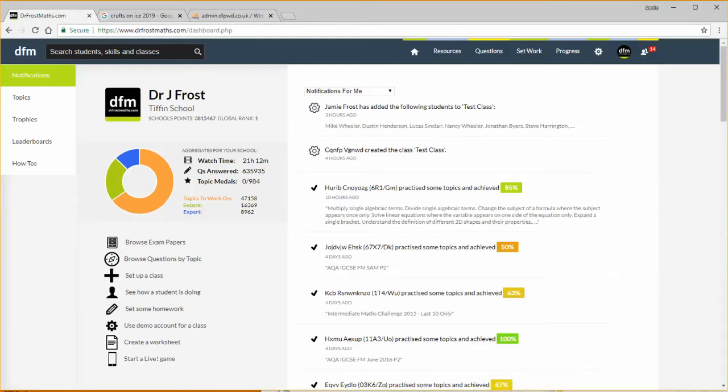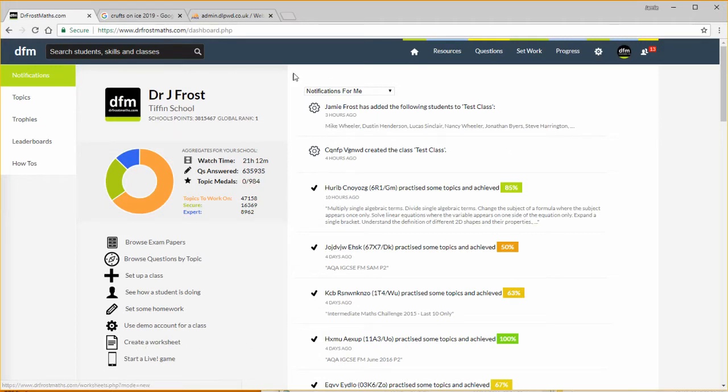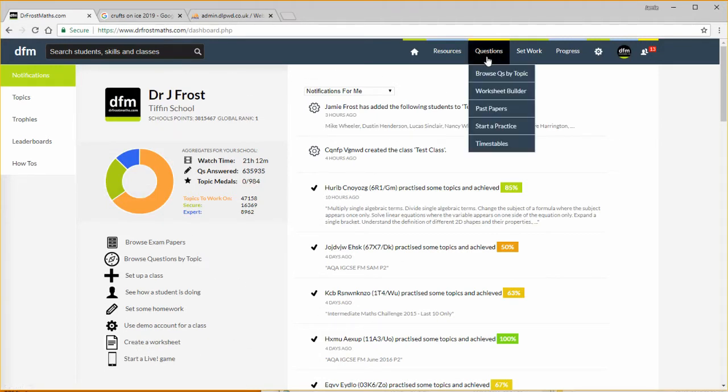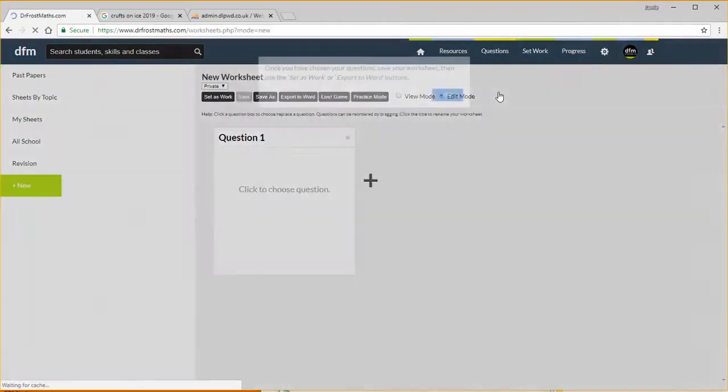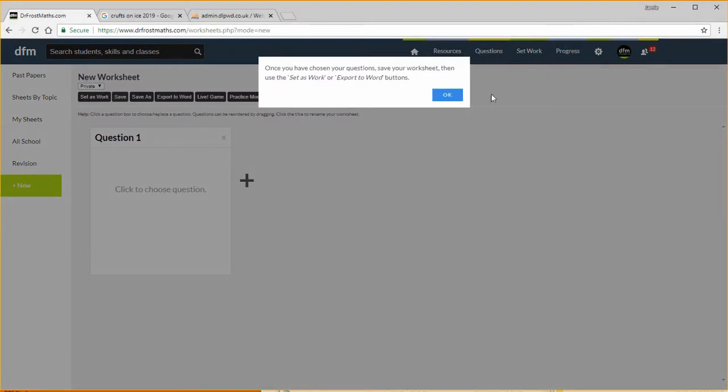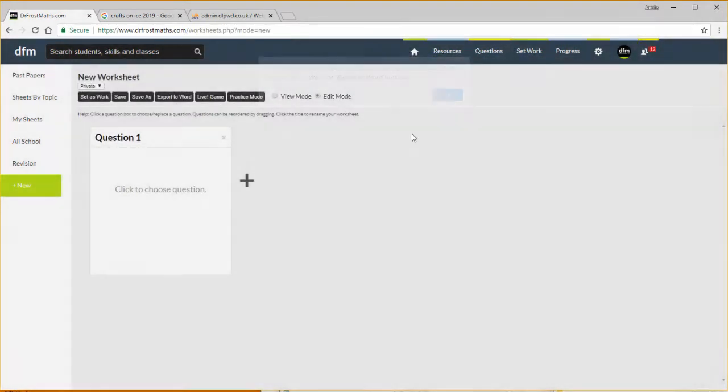Hello and welcome to this Dr. Frost Maths tutorial on how to create a worksheet and what we can do with that worksheet. We can access this by using this link here, so create a worksheet, and this is on your dashboard after you've logged in. Or you can access it by going to questions on the menu and then go worksheet builder. So let's click that and you get this lovely interface here.